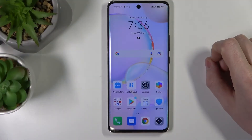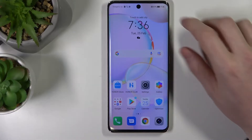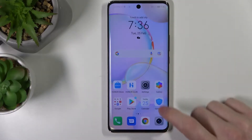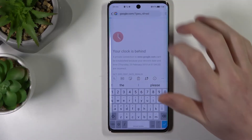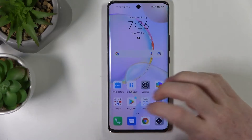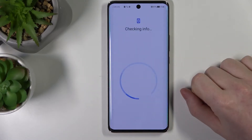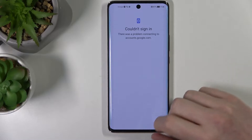Hello! In this video I'm gonna show you how to fix your problem when you get internet connection but cannot browse any website or Google Play Store on your Honor 50.